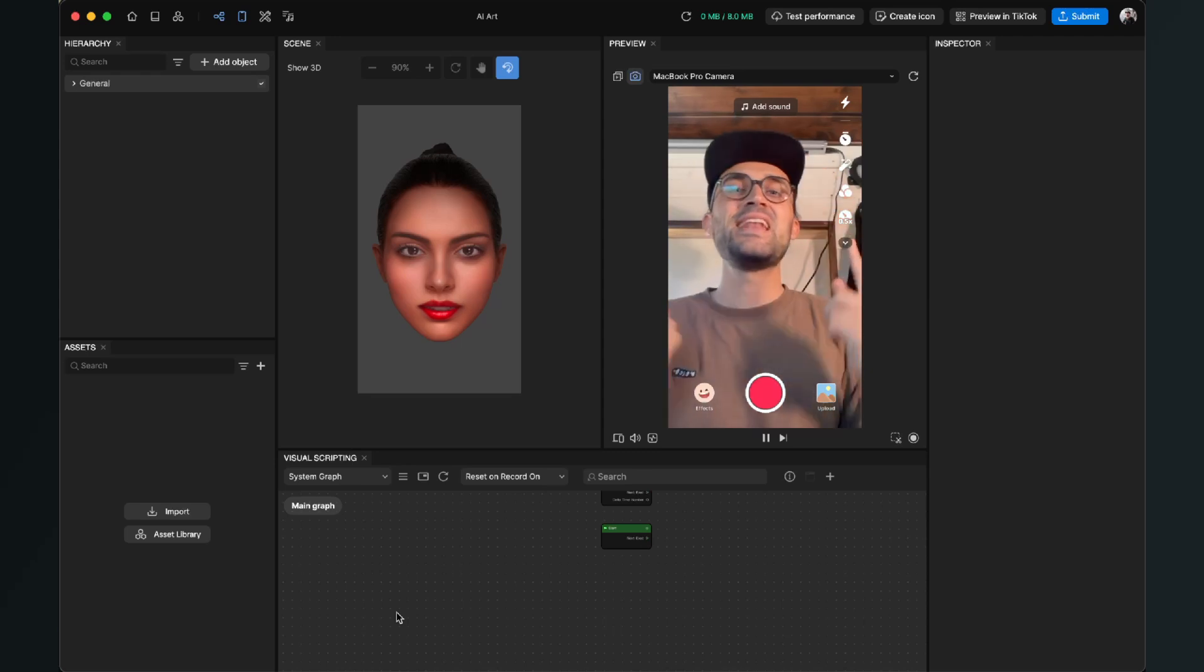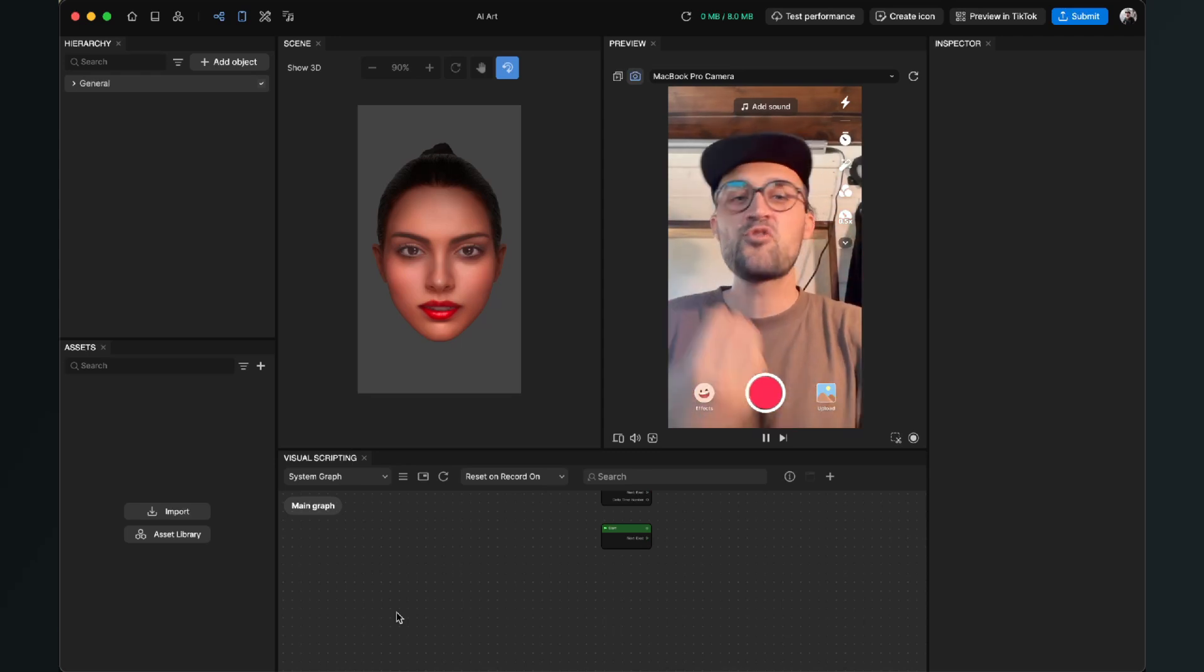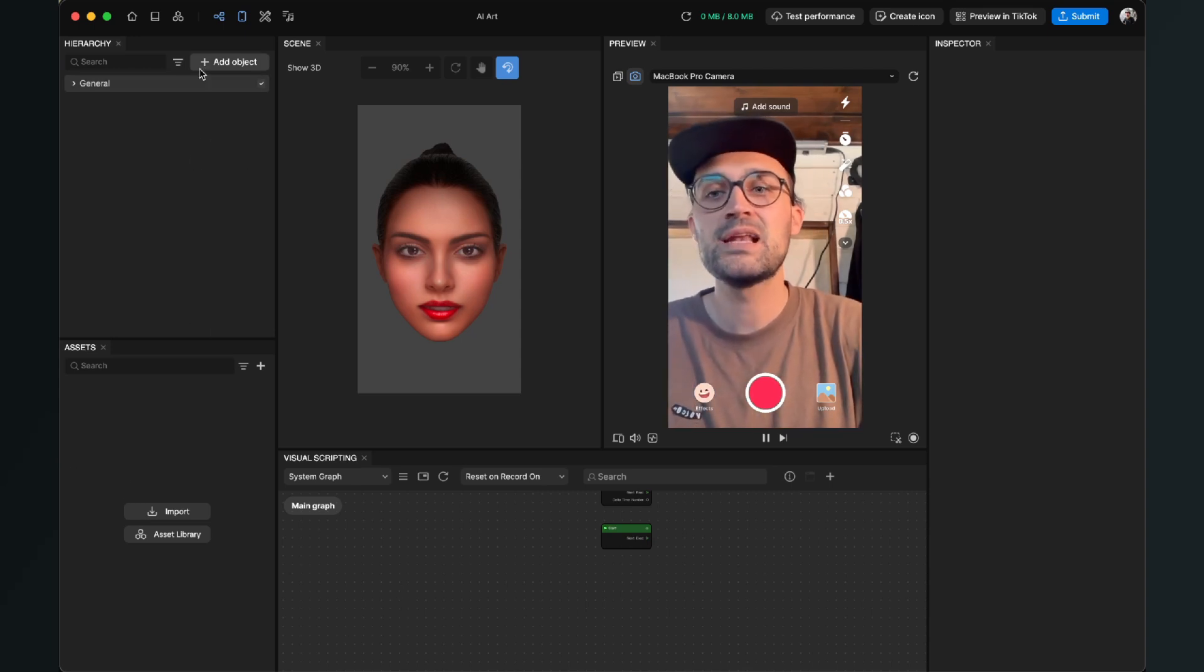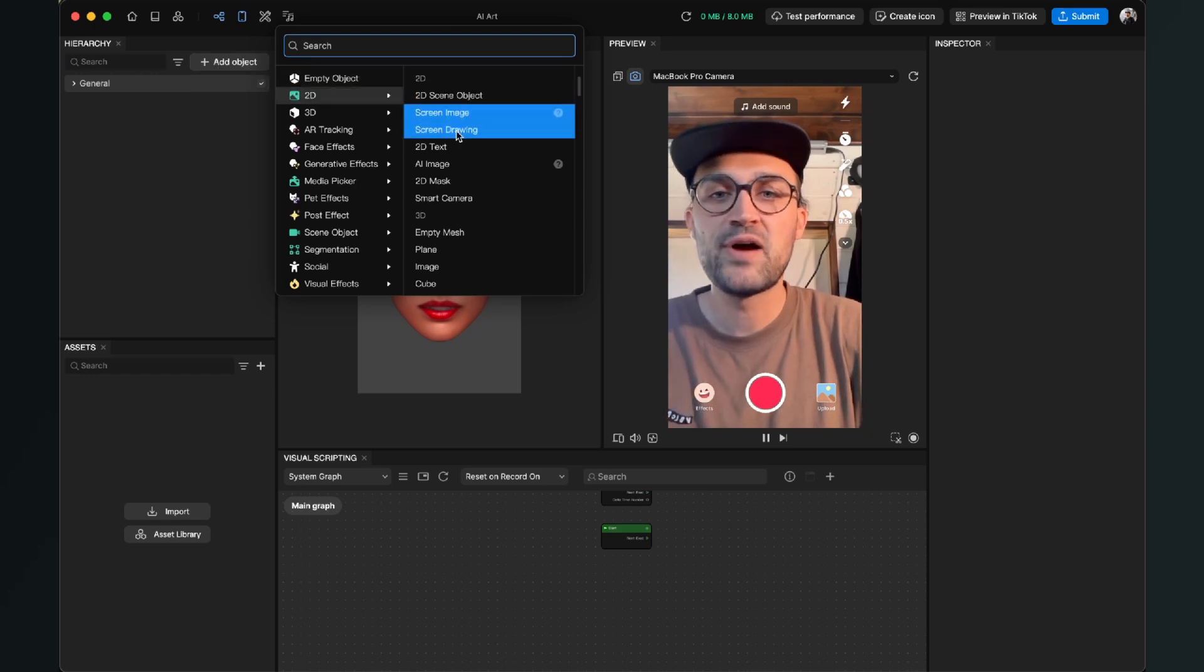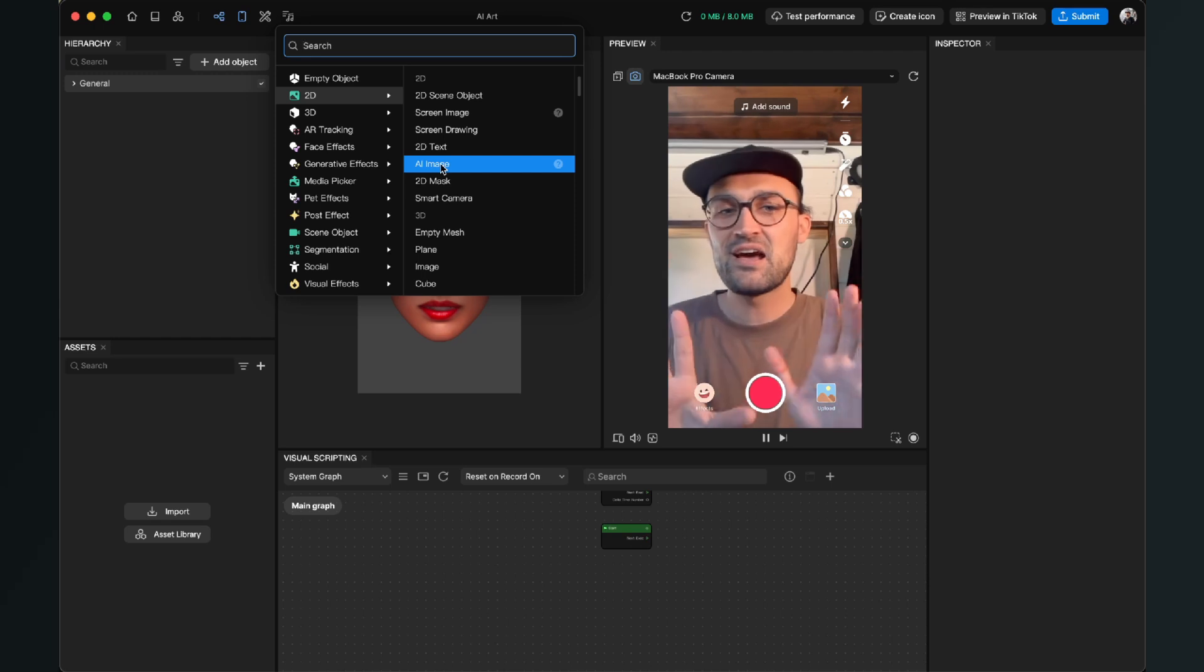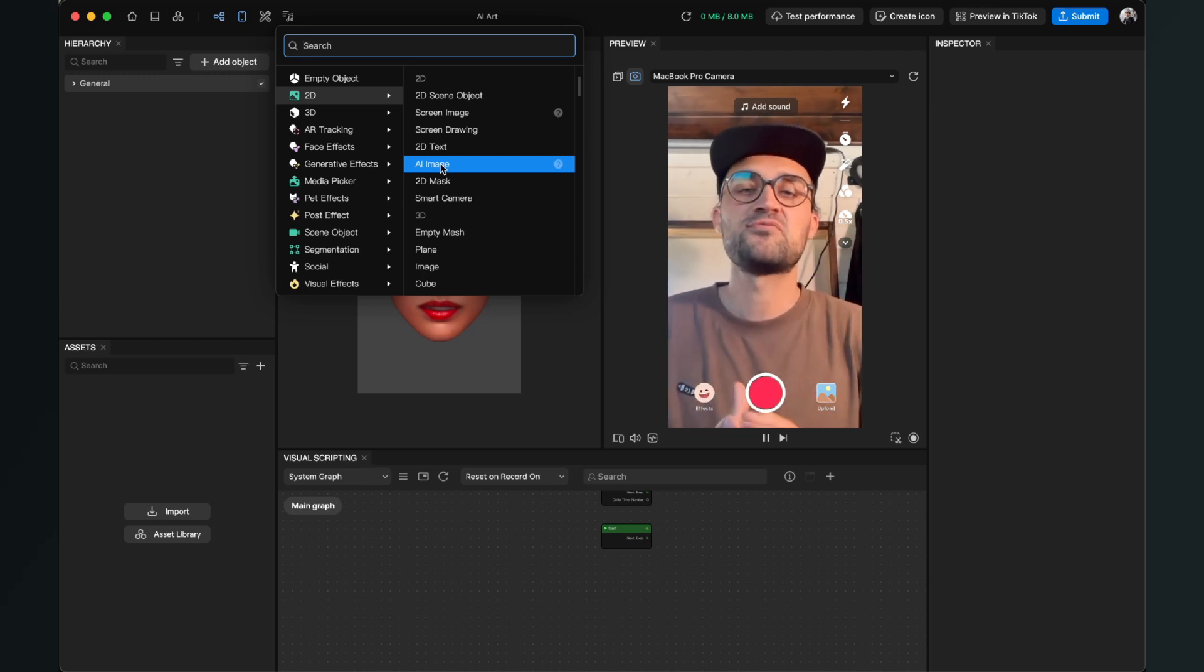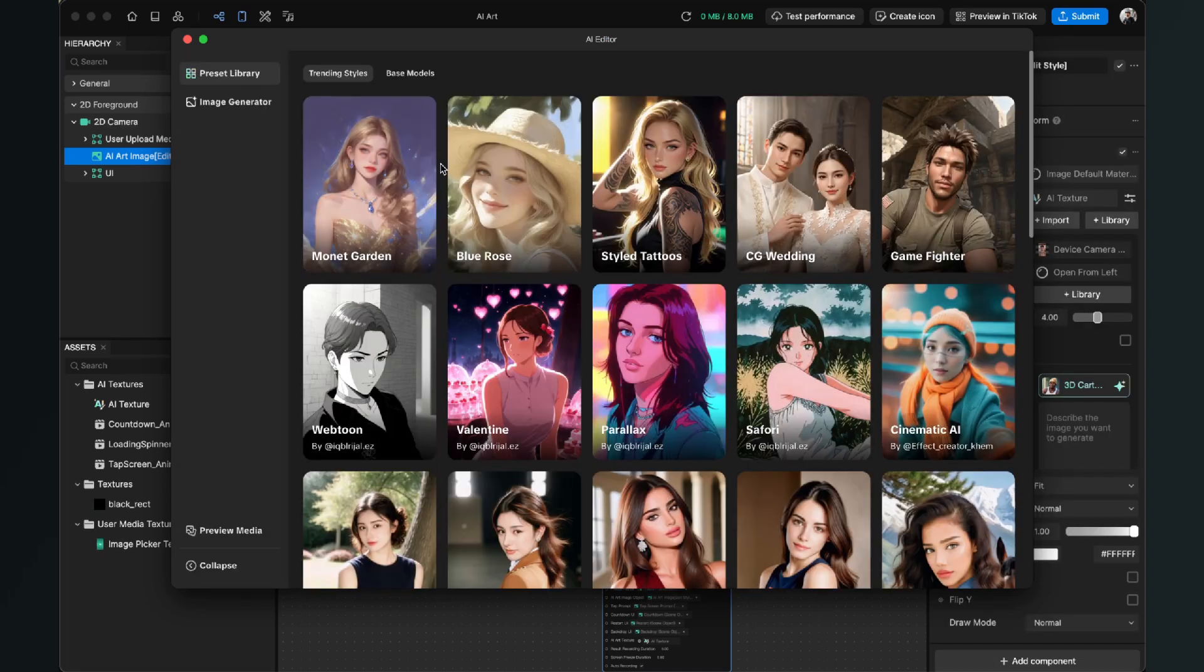Hey again, so let's create an AI art effect here in Effect House. To create this effect we have to go to our left-hand side to our hierarchy panel and here we click on Add Object. Now under 2D we can find AI Image, and when we click on this, Effect House will do a lot of things which makes the process very simple. So just click on it and then this window will pop up.